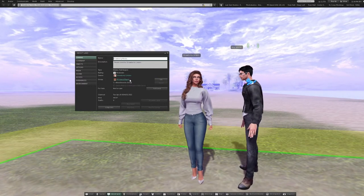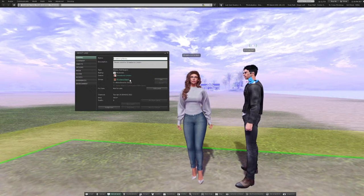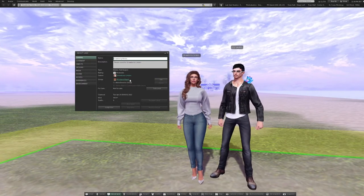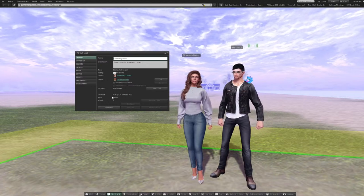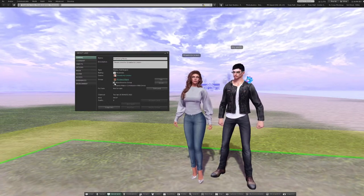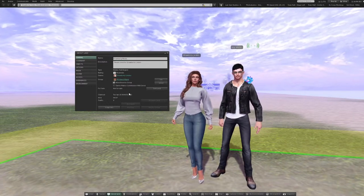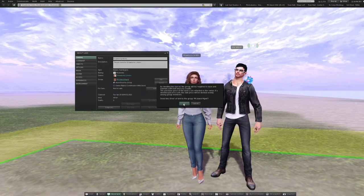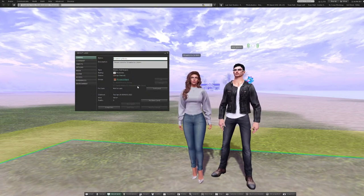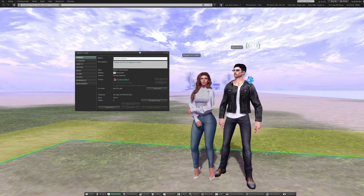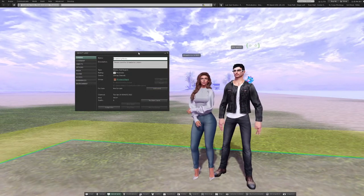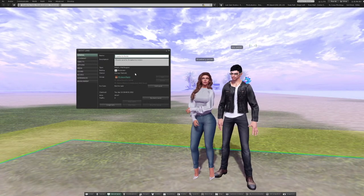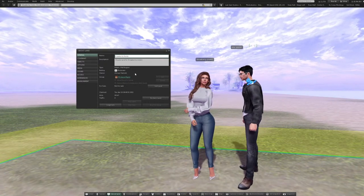If instead you wanted to deed this over to group, you check-mark Allow Deed to Group, just below where it says the management, and then click Deed just to the right of that, and hit OK. Now you'll see that instead of showing the owner as Strawberry Linden, it shows the owner as Group Owned. That's how you know a parcel is deeded to group.